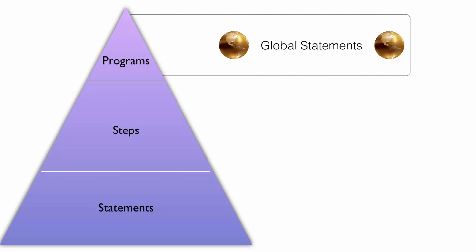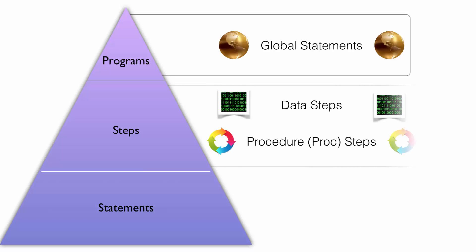Global statements affect the entire SAS environment and remain in effect from one data or proc step to another. They stay in effect until changed by another global statement or the SAS session expires. There are two types of steps in SAS: data steps and procedure or proc steps.